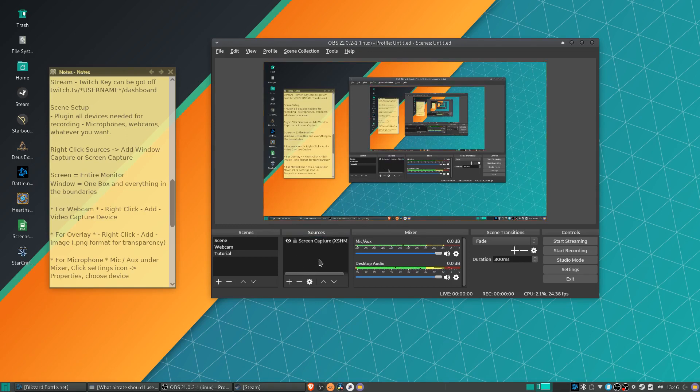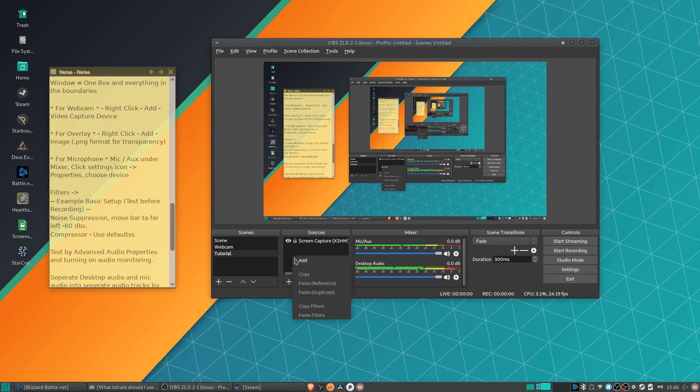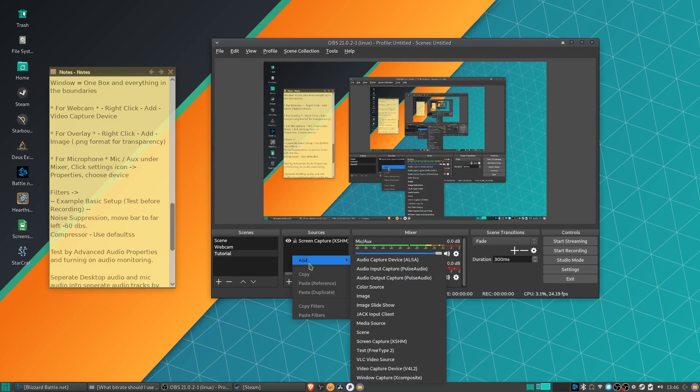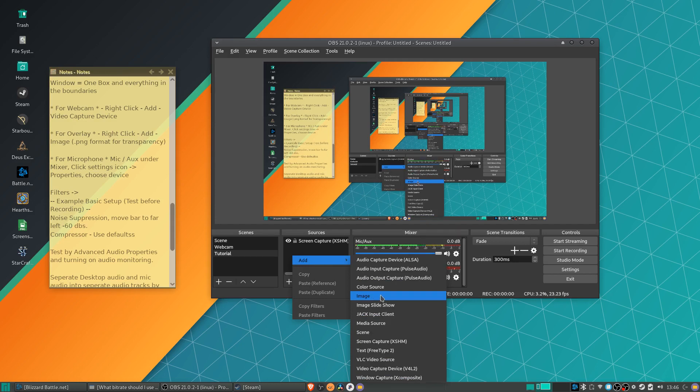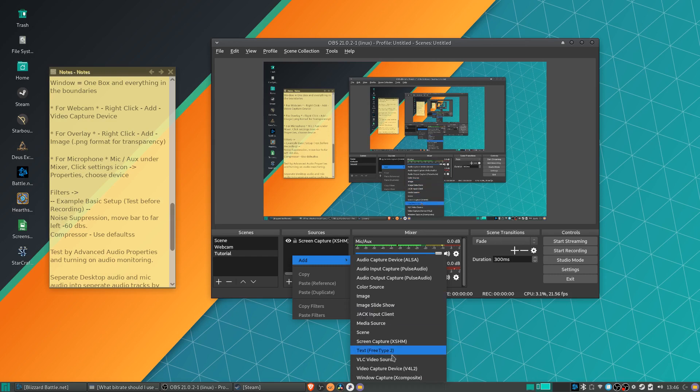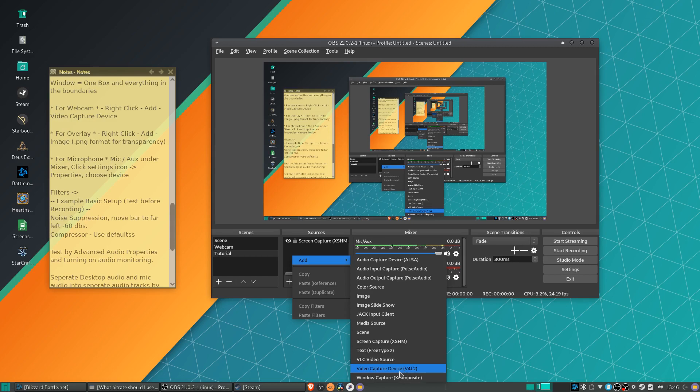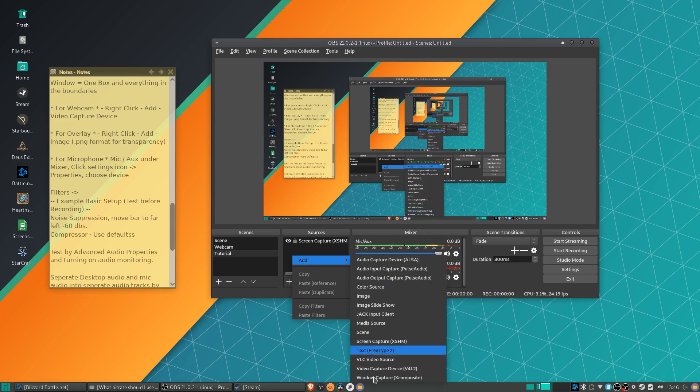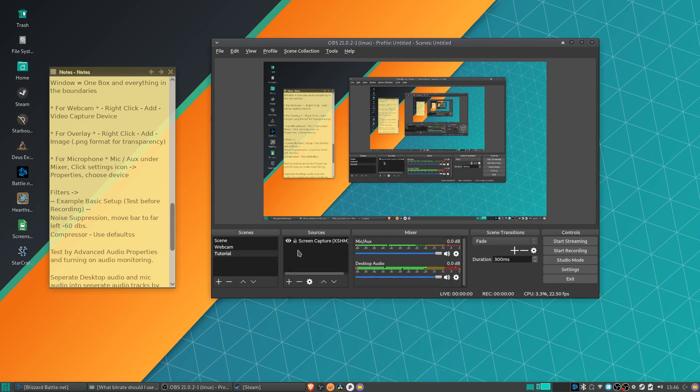Now if you have other video sources or images you need to add, like an image could be used for an overlay, which should be set as a PNG image, you can add that in. Video capture device would be used for webcams if you have a webcam you want to show on screen. Although you don't need to add video capture device for webcam if you're only using the microphone from that. Only if you want the video really. So once you have all of your video sources done, then what you need to do is go over here to mic aux and desktop audio.